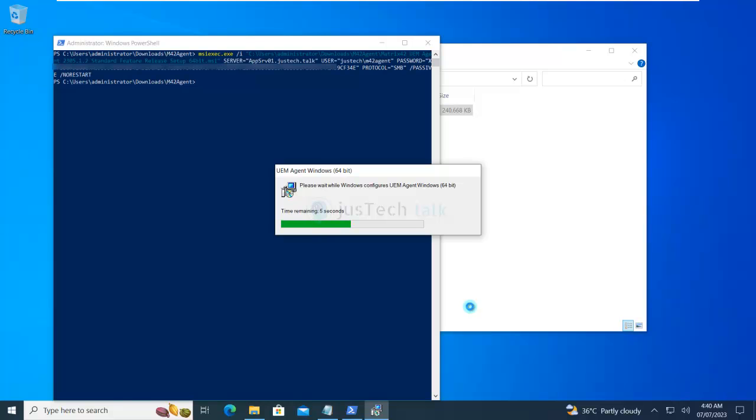Now, of course, this is running and it will complete in a few minutes. As I said, it takes like a couple of minutes, two to three minutes maximum. It will get installed. Of course, it will depend on your machine speed also. Once it gets installed, you'll see an agent kiosk running over here. So let's wait for it.